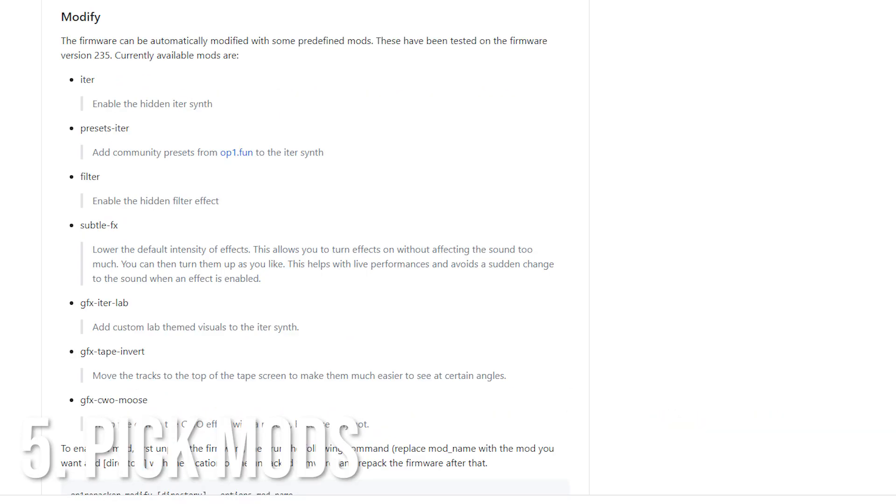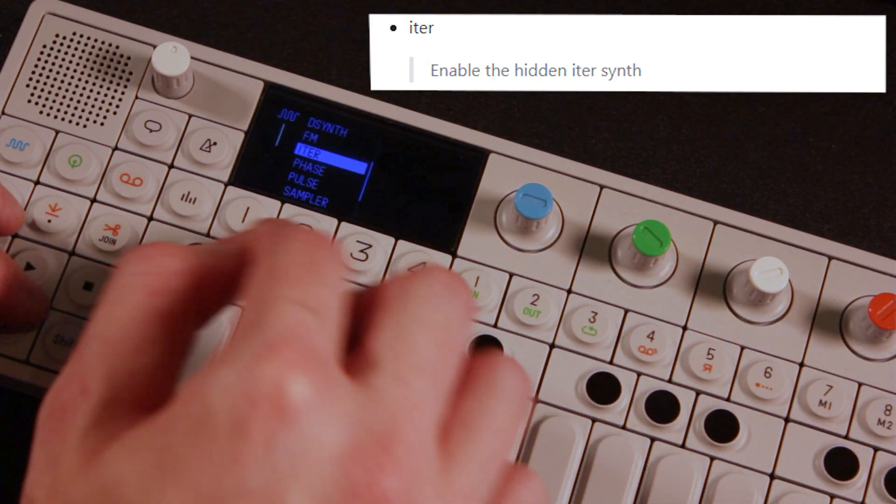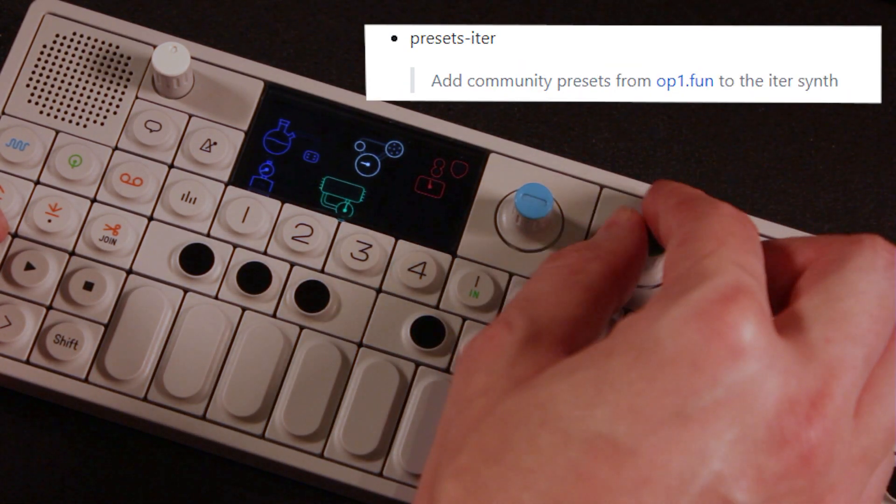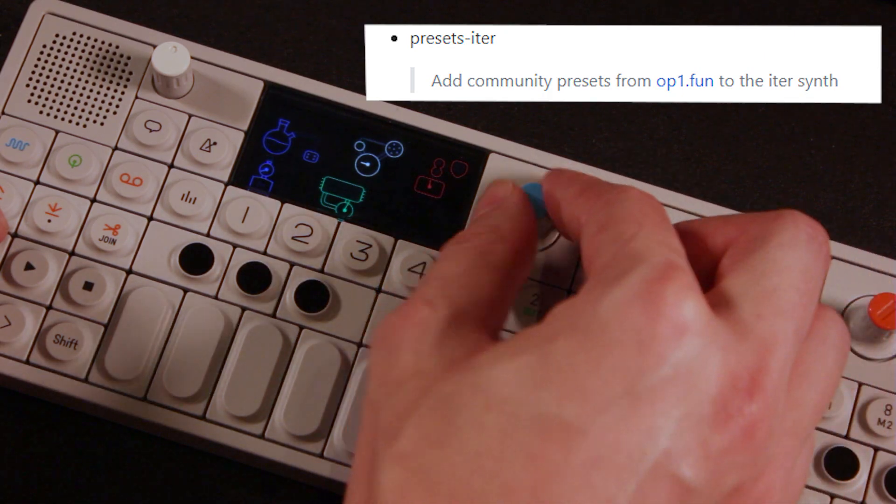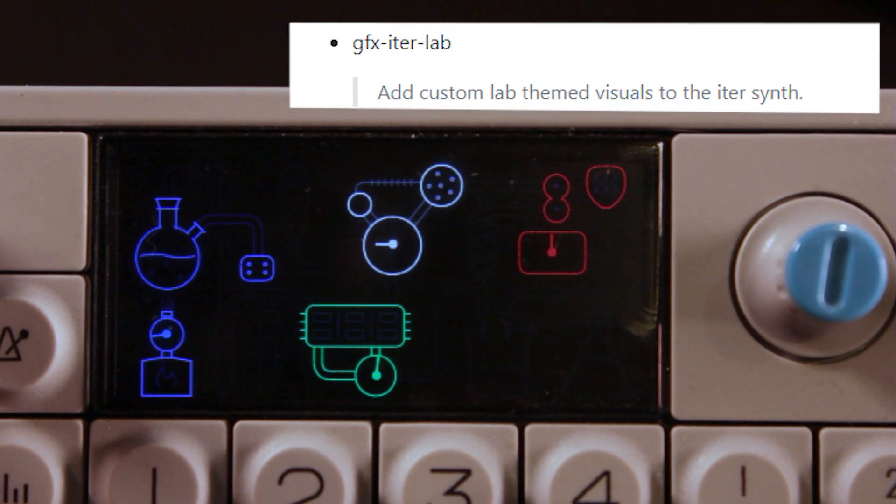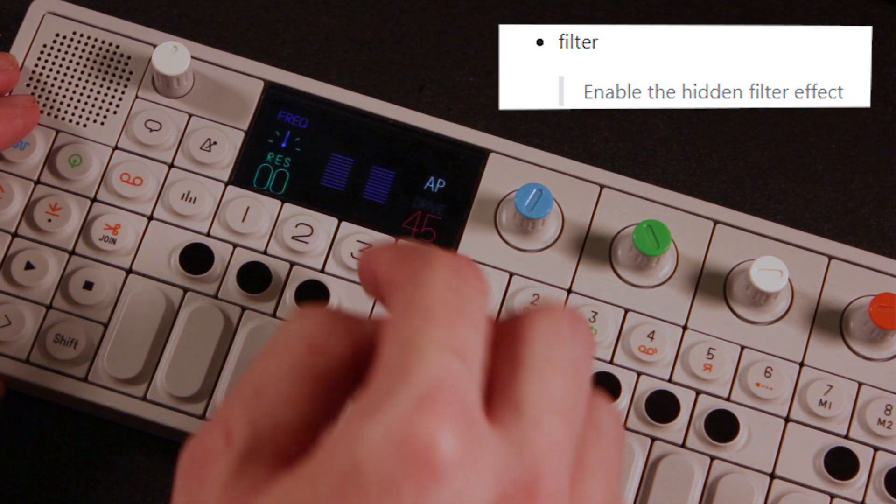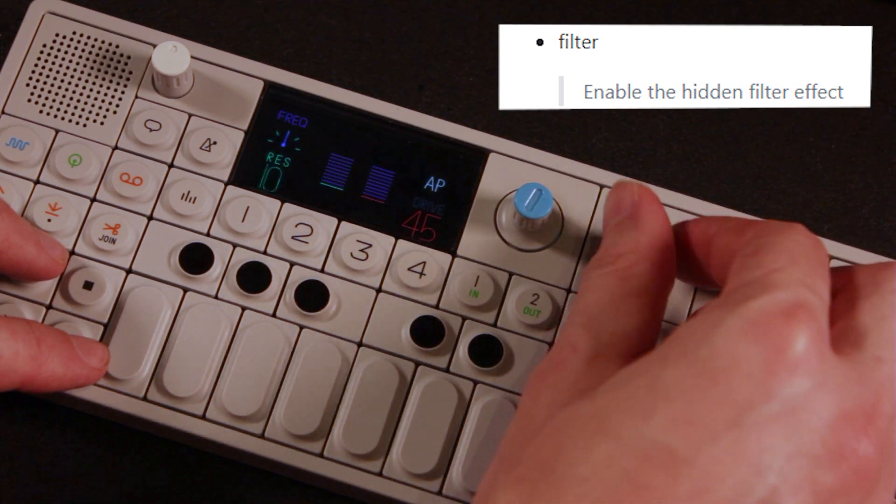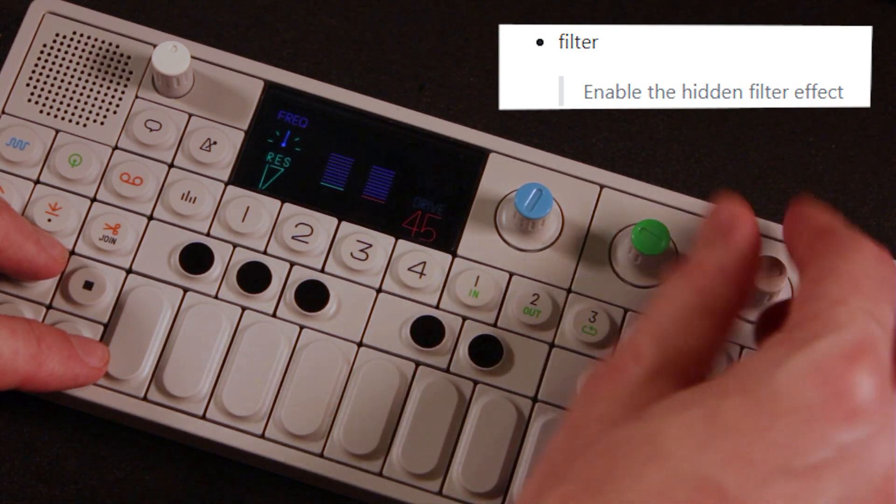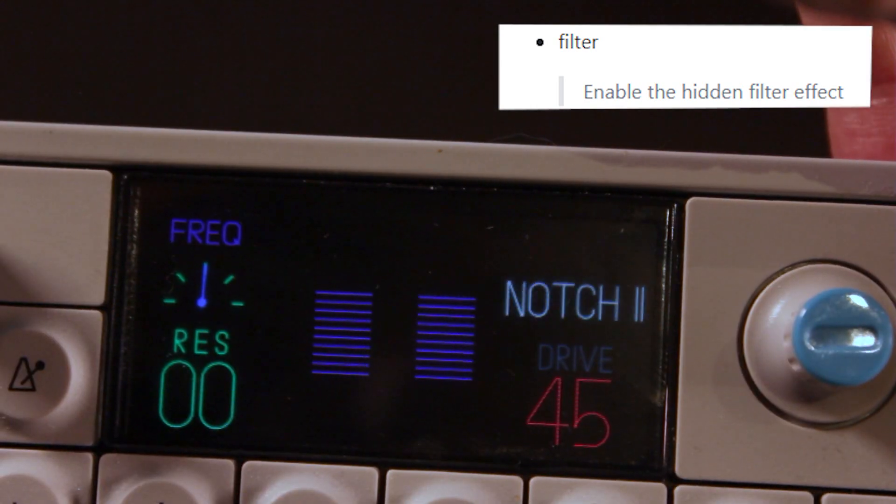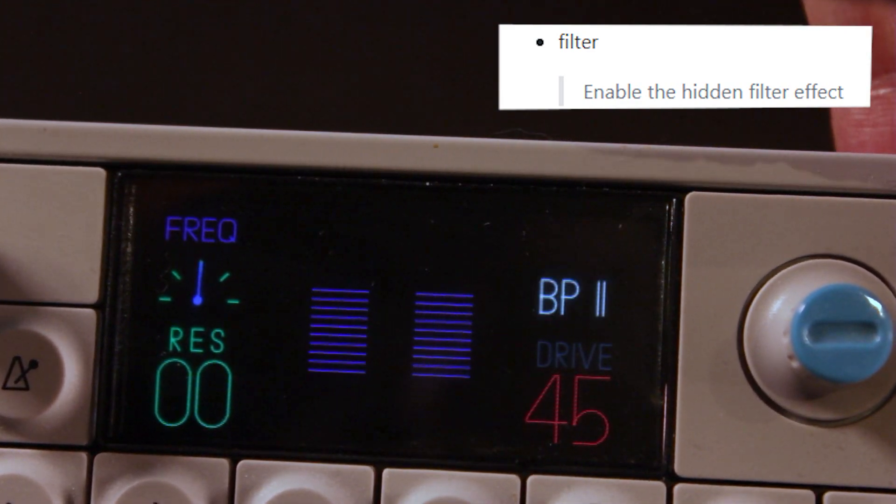Now let's take a look see at the documentation. All of these are the mods that are available, either a hidden synth, also some presets to go along with it, and don't forget to enable this for the custom graphics. Whoa, whoa, whoa, a motherfucking filter.